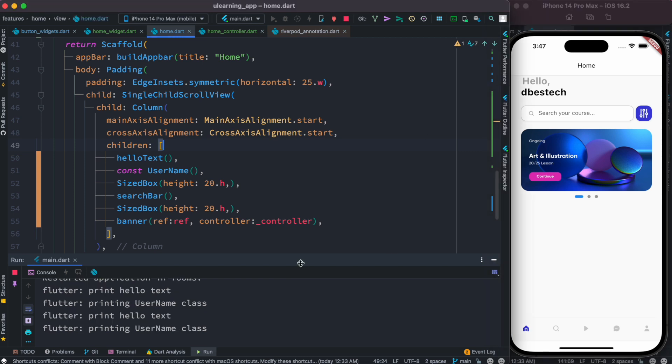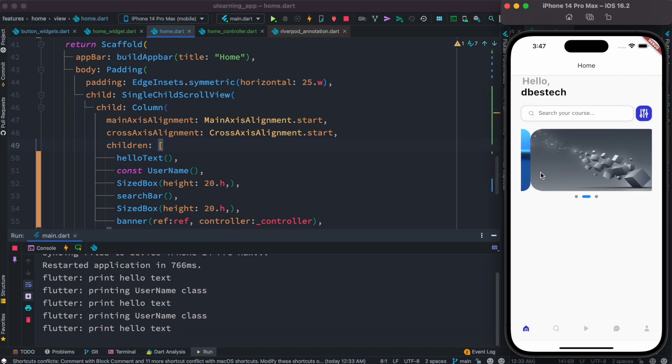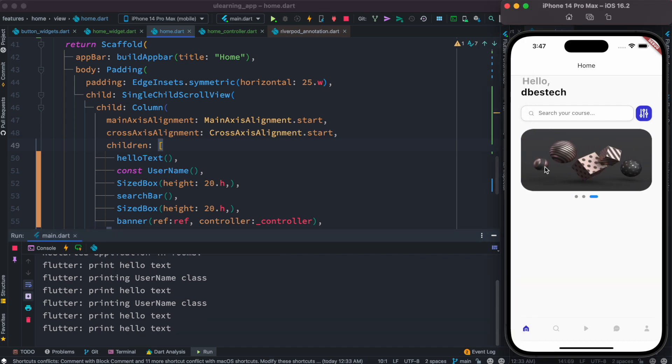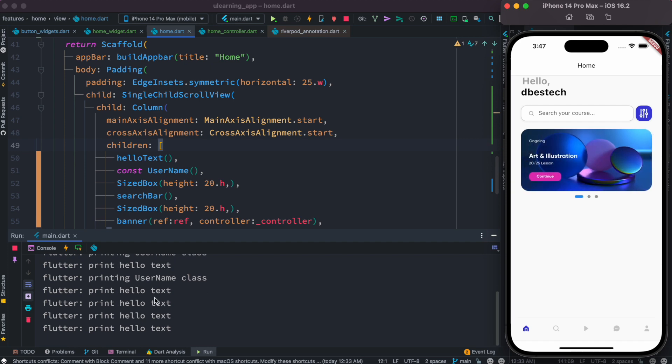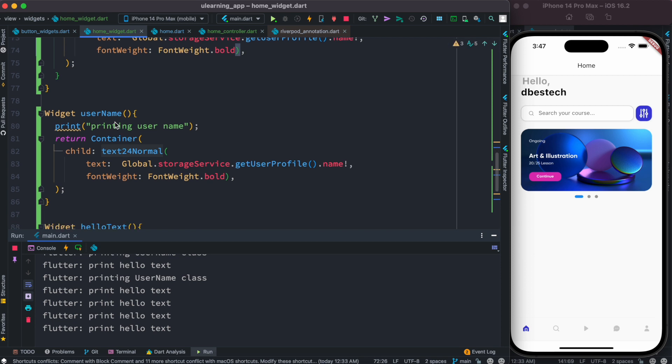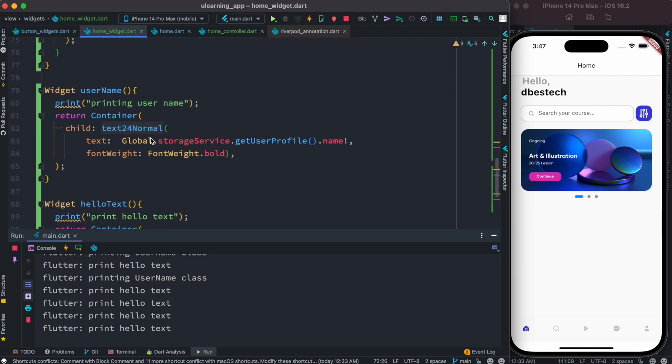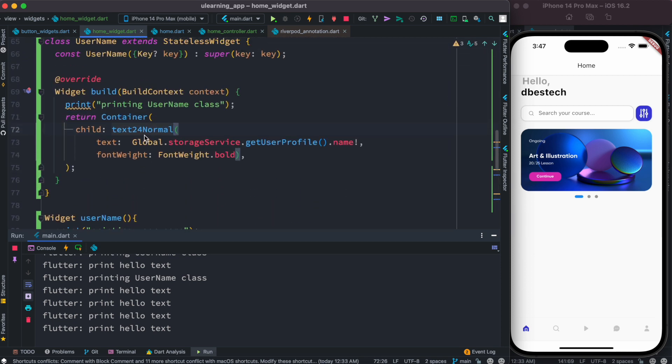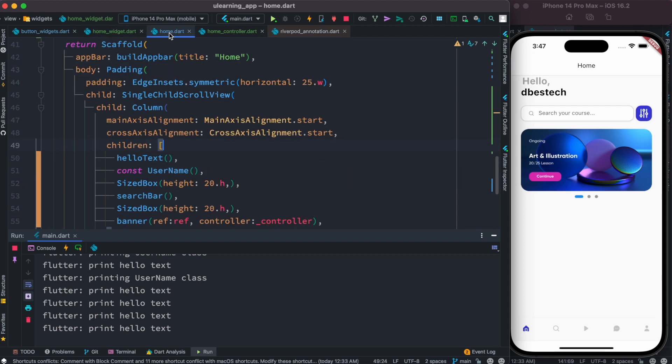We do see that we have some messages that print initially, but now let's change our UI. This time you see that we are only printing hello text. Hello text is actually coming from here - because we are a stateless widget and we also put const over here, that's what prevents rebuilding the UI.